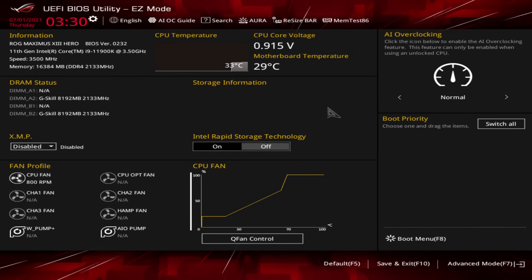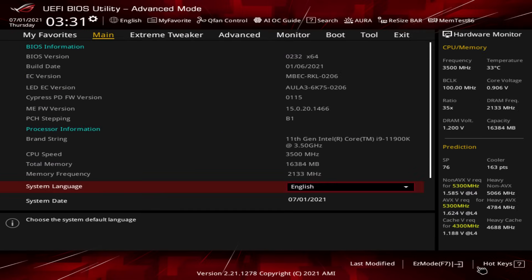To start things off, we are going to do ASUS motherboards. On the Intel side, we are doing this on the ASUS ROG Maximus 13 Hero. When you get into the BIOS, you'll be in easy mode most likely. To get out of easy mode and into advanced mode, all you do is go down here and click this button, or you just hit F7. So let's go ahead and do that — I'll hit F7 — and now we're into advanced mode.